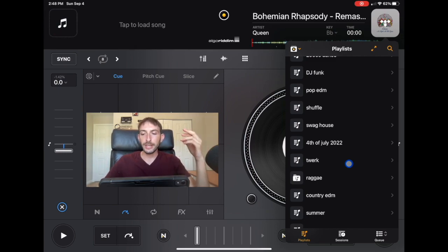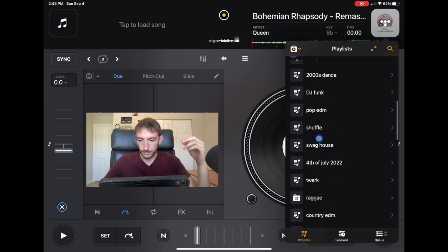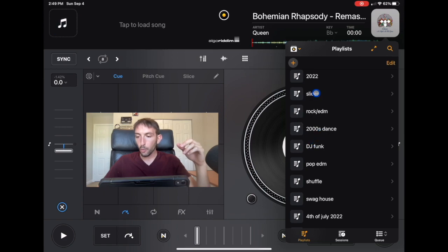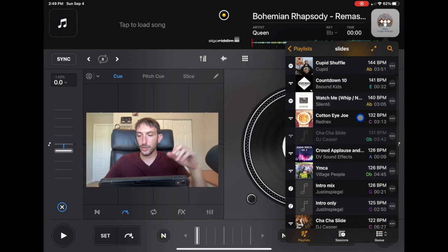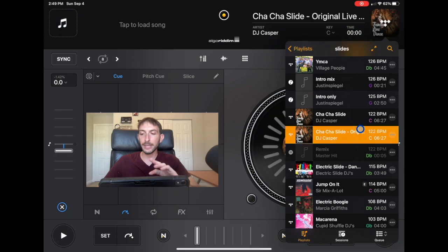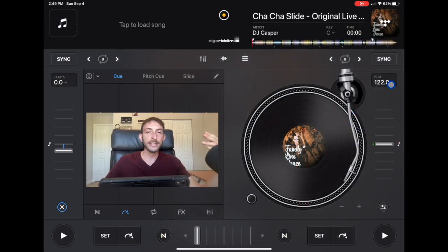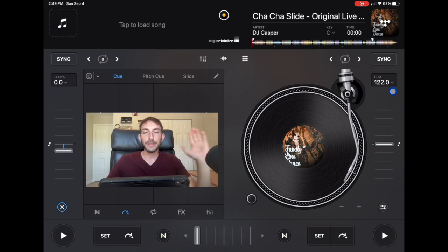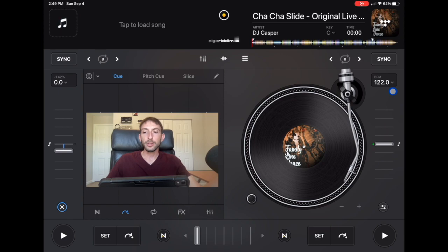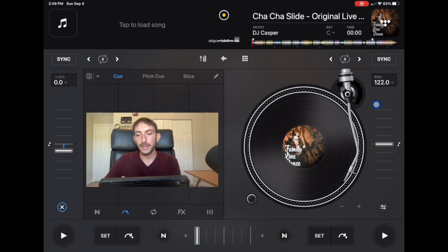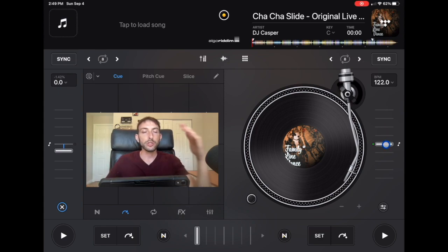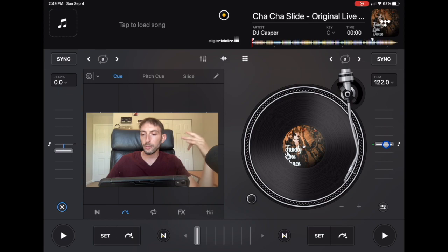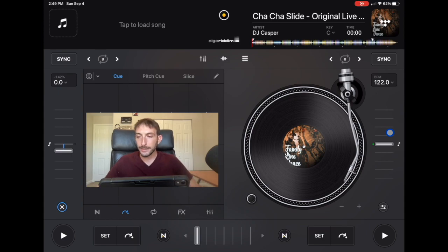So with these analyze songs, we now get access to the key and we get access to the BPM. DJ Pro has a built-in system that analyzes these songs because we need the BPM and we need the key to be able to mix with the songs. So now we know that this song is 122, that's the BPM, and then we can raise it or lower it to match the next song that we're trying to mix into. So by having these tracks analyzed, it makes it so much easier, we can just load up the track and then know what we want to do with the track.